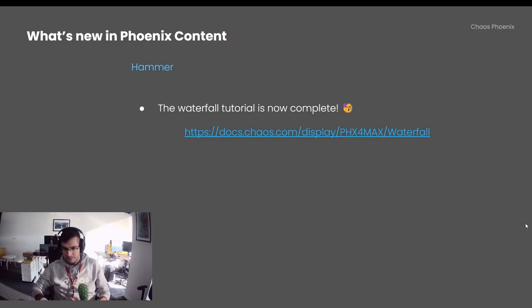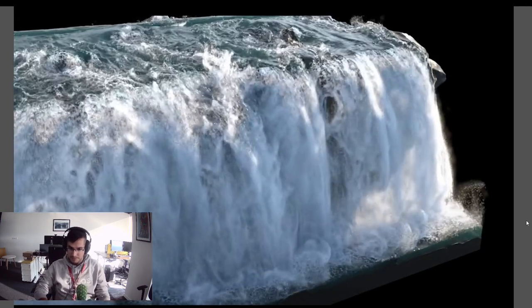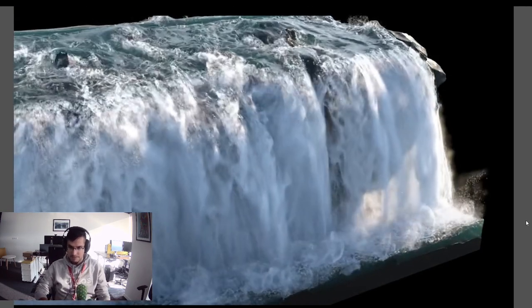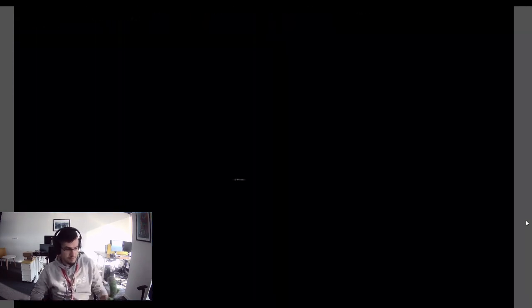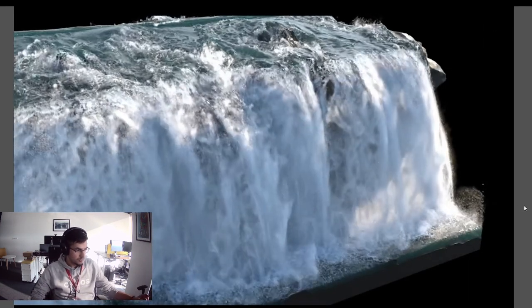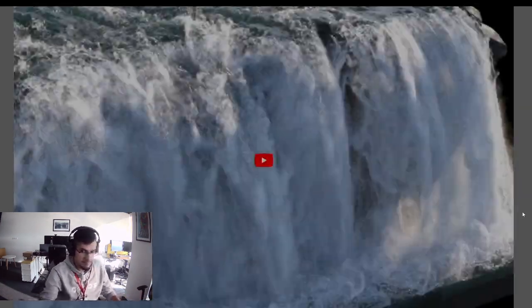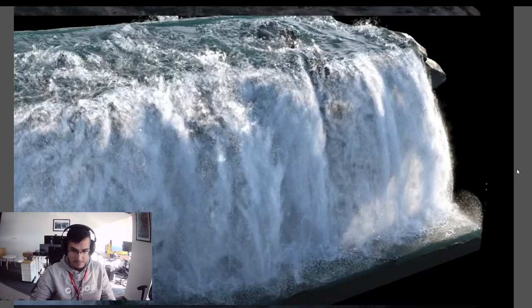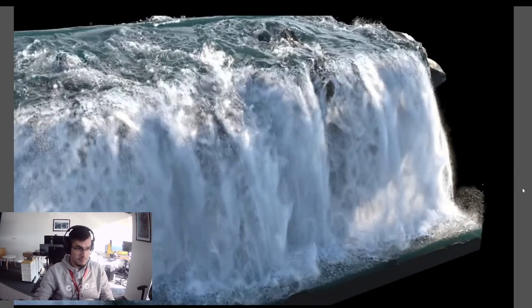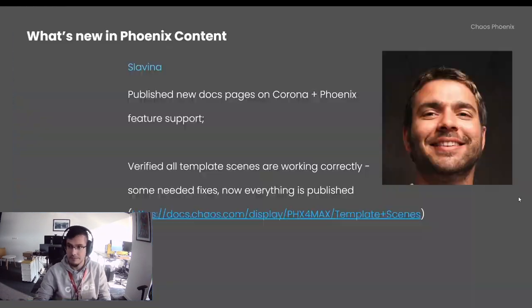Hamarchan also finished the epic waterfall tutorial and now it's complete. Here is how the end result looks. This has become one of the most liked videos on the Phoenix Facebook group page, and it's great.